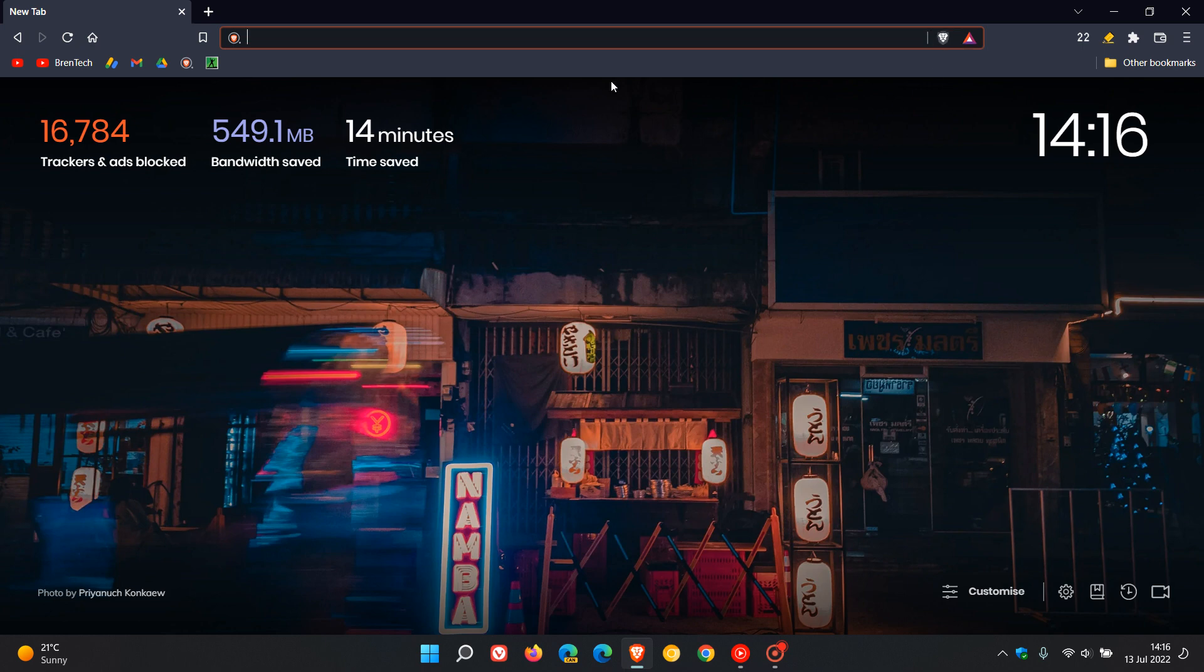Then the bookmarks bar. They fixed an incorrect hover shape for folders on the bookmarks bar, so those folders now, if they had the wrong shape in the bookmarks bar, will now be fixed.